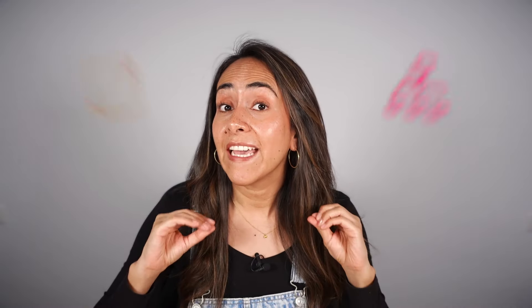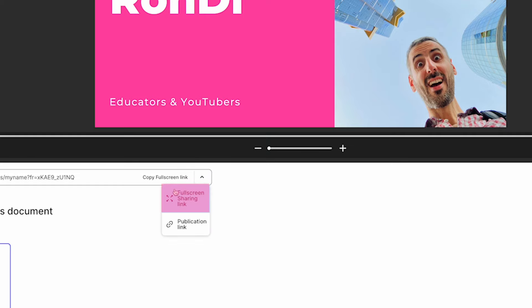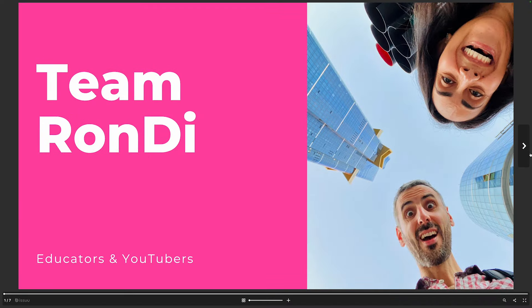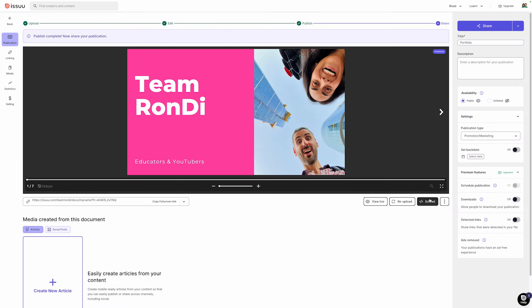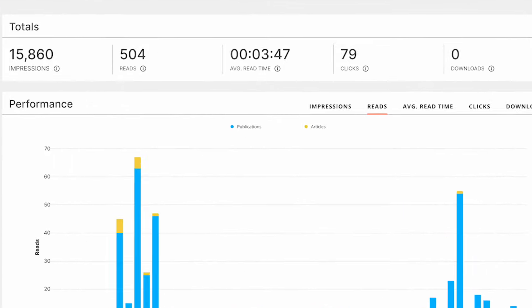Don't forget graphs and flowcharts — essential additions to any well-rounded, compelling presentation. Another benefit of sharing your presentations via Issue is that they will be optimized for any device, meaning they will look good on desktop, iPad, or mobile. Issue's full-screen sharing feature provides a distraction-free viewing experience, ensuring your content shines and your audience is truly engaged. You can also easily embed presentations on a web page and continuously monitor metrics like reads and read time with built-in analytics.